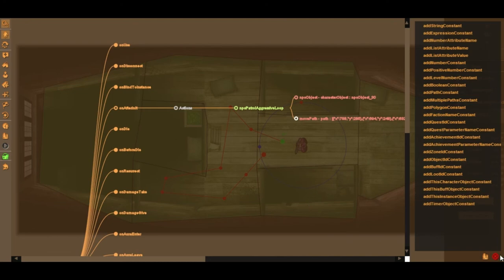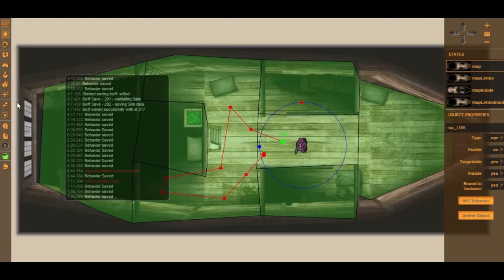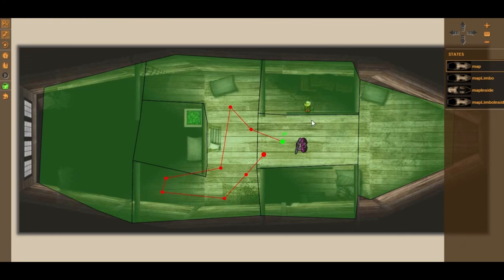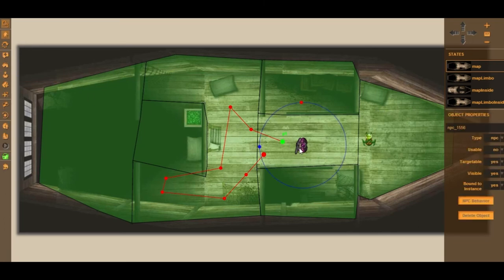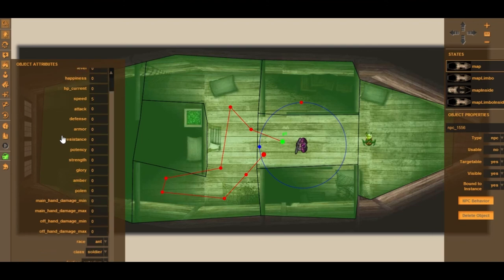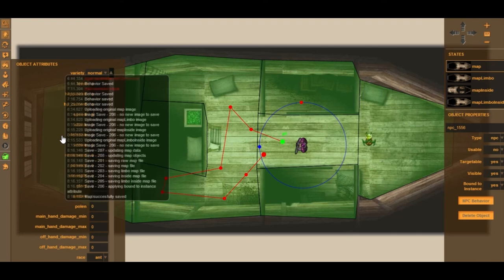Now I want to see this in game. I'll close the behavior window and go back to polygon mode. There's a Map Flag icon which sets the start area — basically where the player spawns. I'll hit the button and place the spawn point where I want the player to start. Then in object mode I'll select the space marine, go to Object Attributes, and set the speed attribute to 5 so the object can actually move.